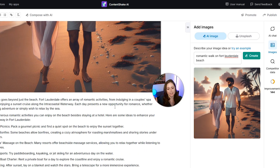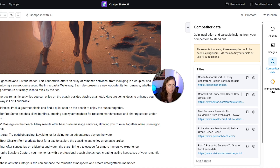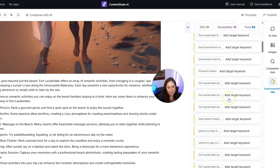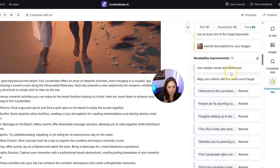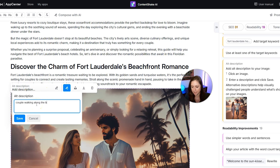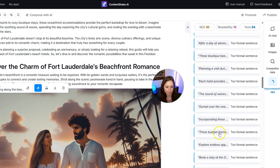After reading through and editing everything, you can pop in to see your competitor data. Keep in mind you never want to copy or plagiarize anyone else's work, but it's a good idea to check competitors' blog posts to make sure you're covering all the same topics — and doing it better. Then click into Improvements, where it gives suggestions for improving your SEO, readability, and tone. For example, it wants an alt description added to an image, which makes sense. Fill that in — 'couple walking along the beach' — click Save, and that suggestion goes away. Go through the rest and see what makes sense for your post.